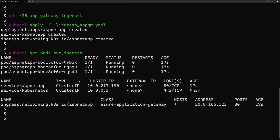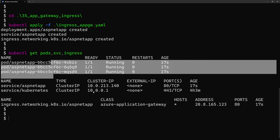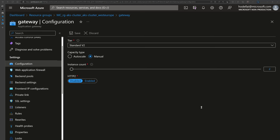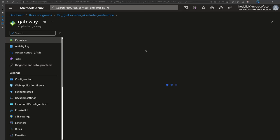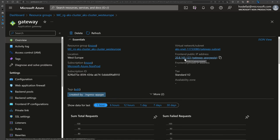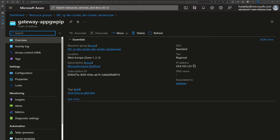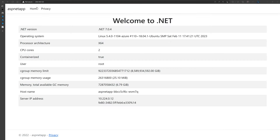Let's check those resources with `kubectl get pods`, services, and ingress. We can see my three pods are running, the service serving those pods, and the IP address exposed to the internet — which is the same IP address as the Azure Application Gateway public IP, ending in .123. Going back to the Azure portal, we can confirm it's the same public IP address. And navigating to that address, we can see our application running on the public Application Gateway IP.